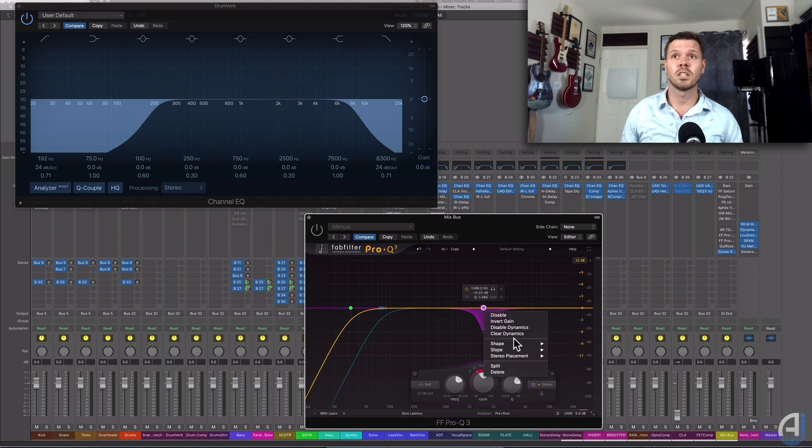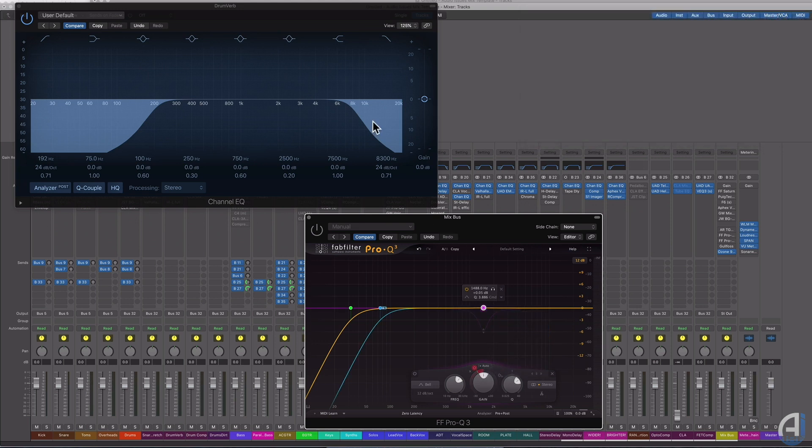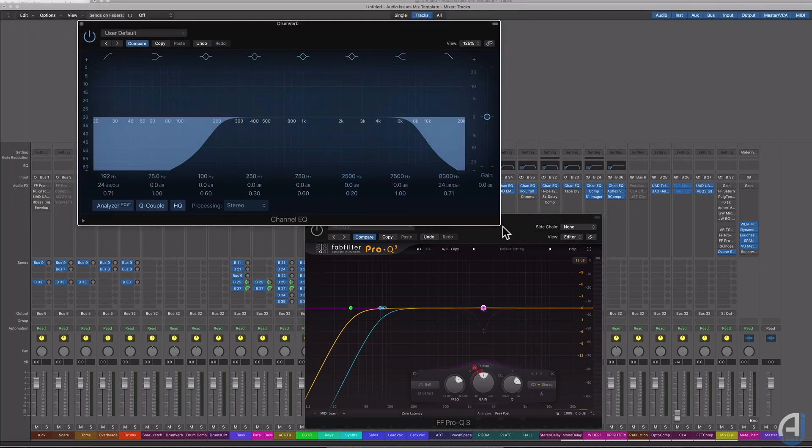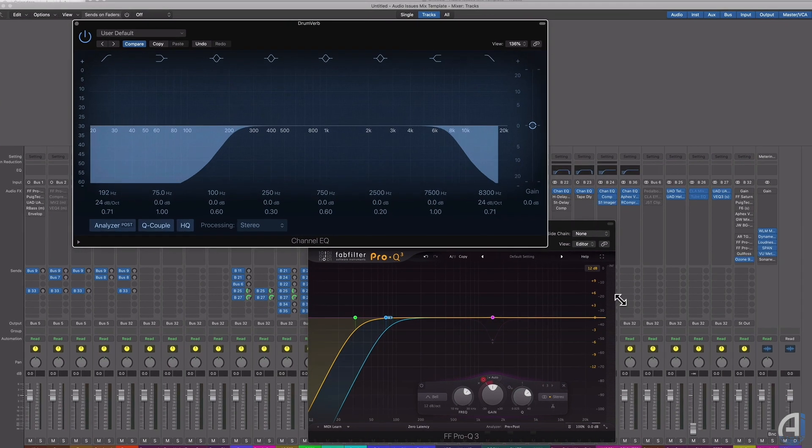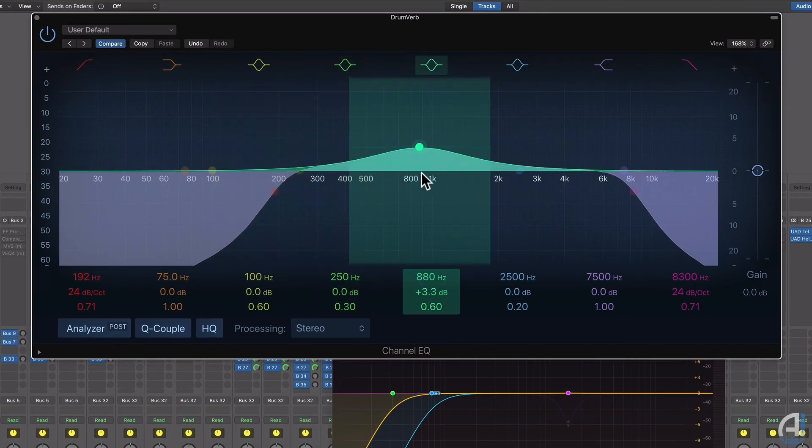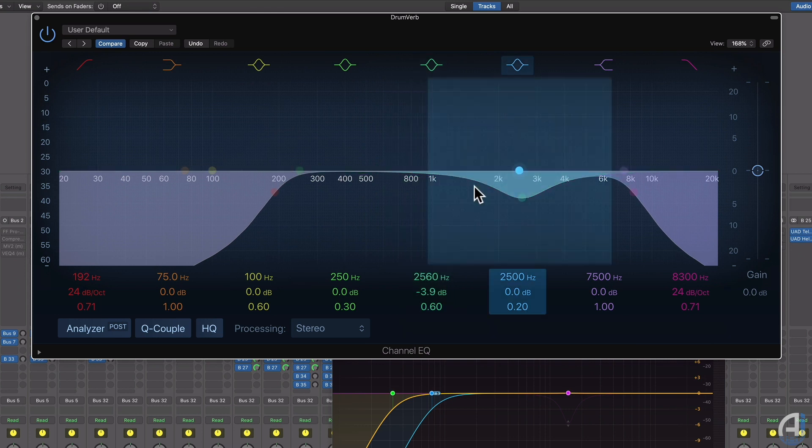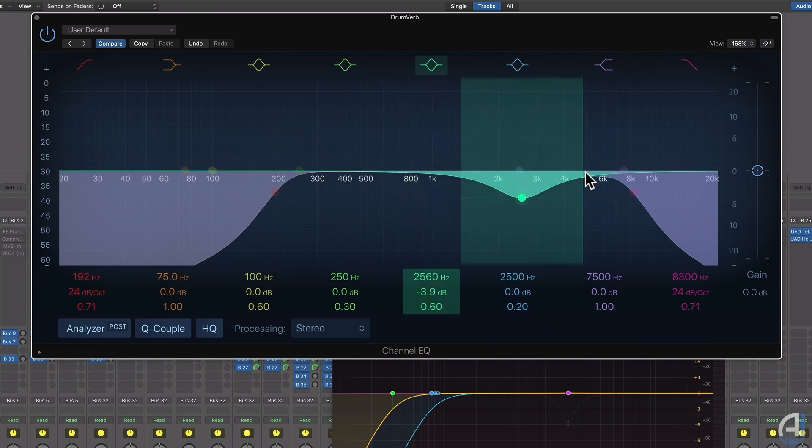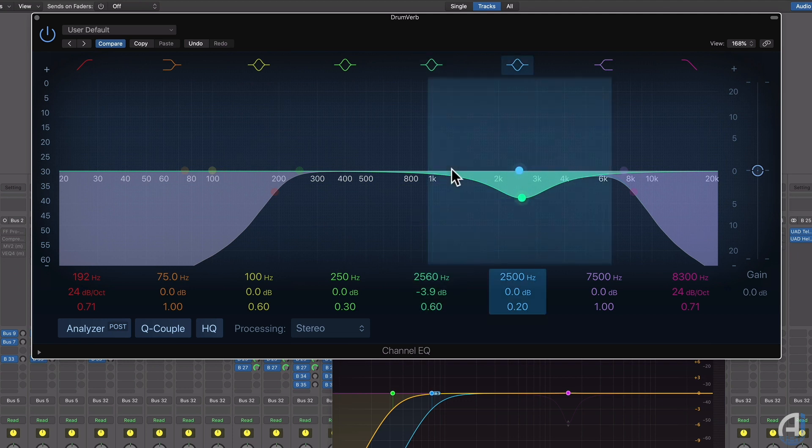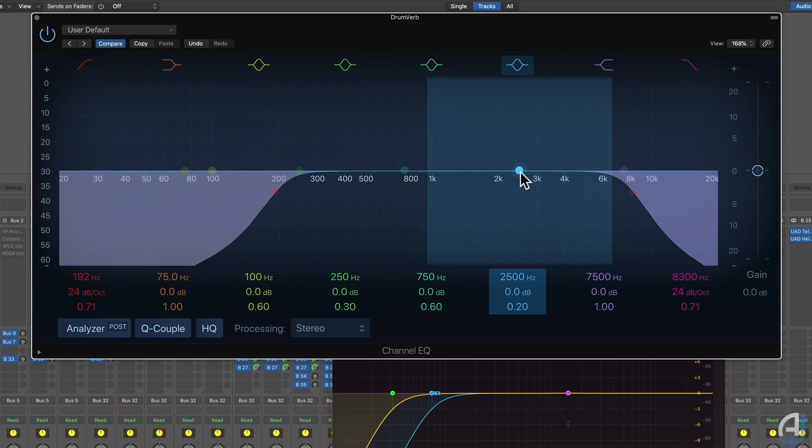However, the Channel EQ in Logic is great for a lot of different things. I tend to use it if I just need to do tiny little boosts or cuts and it's just on the channel already. If I don't need any character, it's fine. However, what bothers me the most about this Channel EQ is the fact that it doesn't seem like I can use—oh well, I can use the command button to do that.